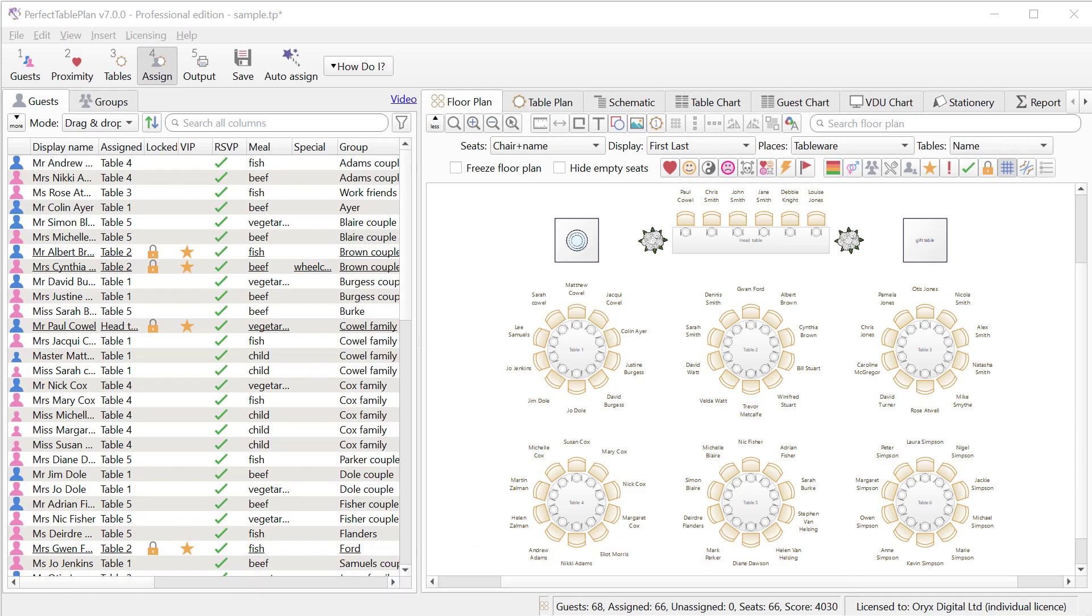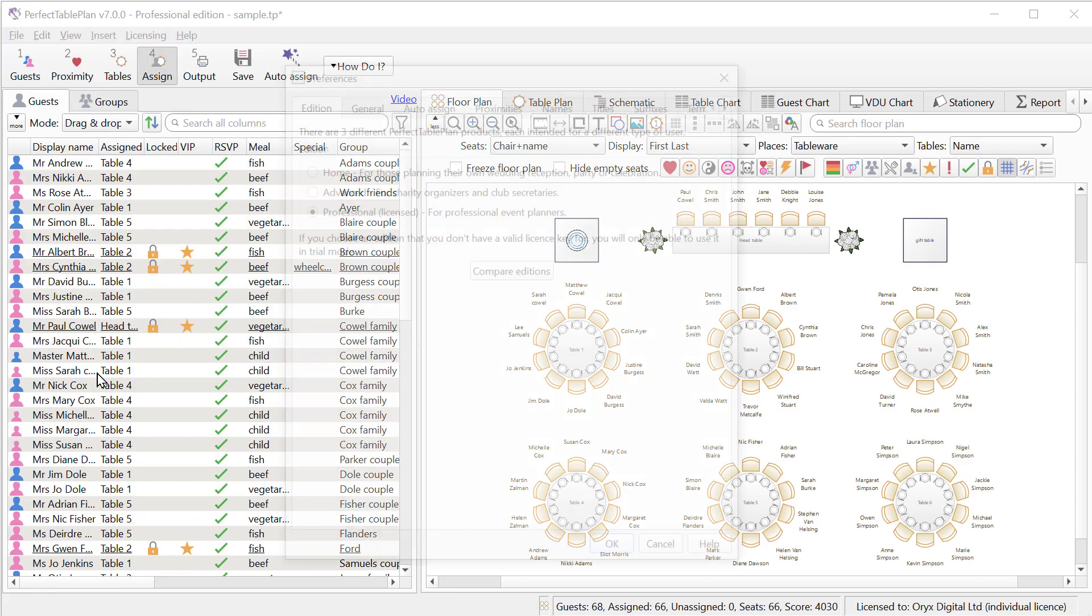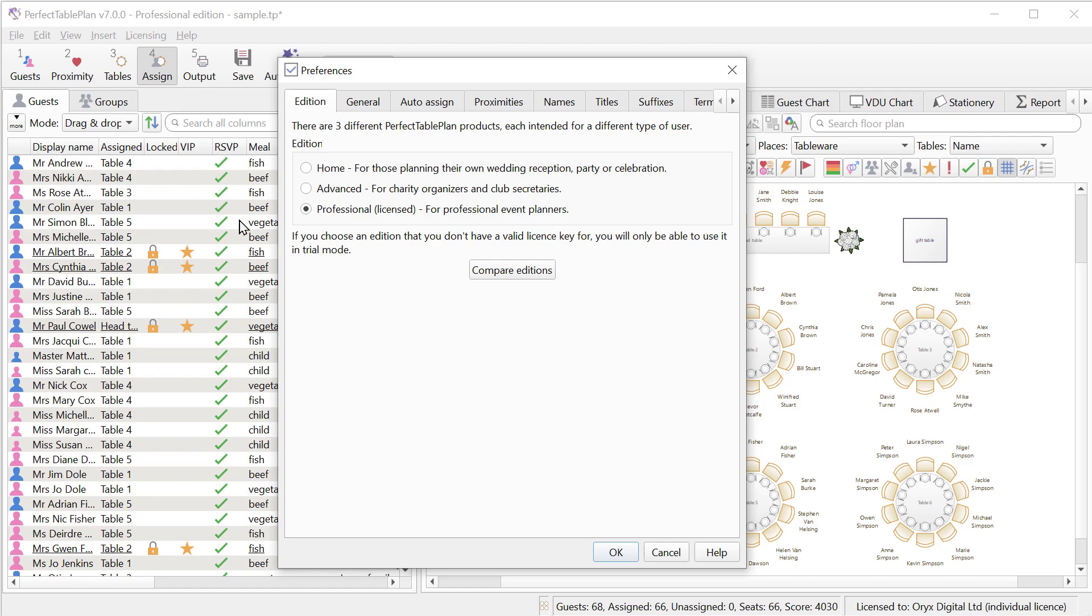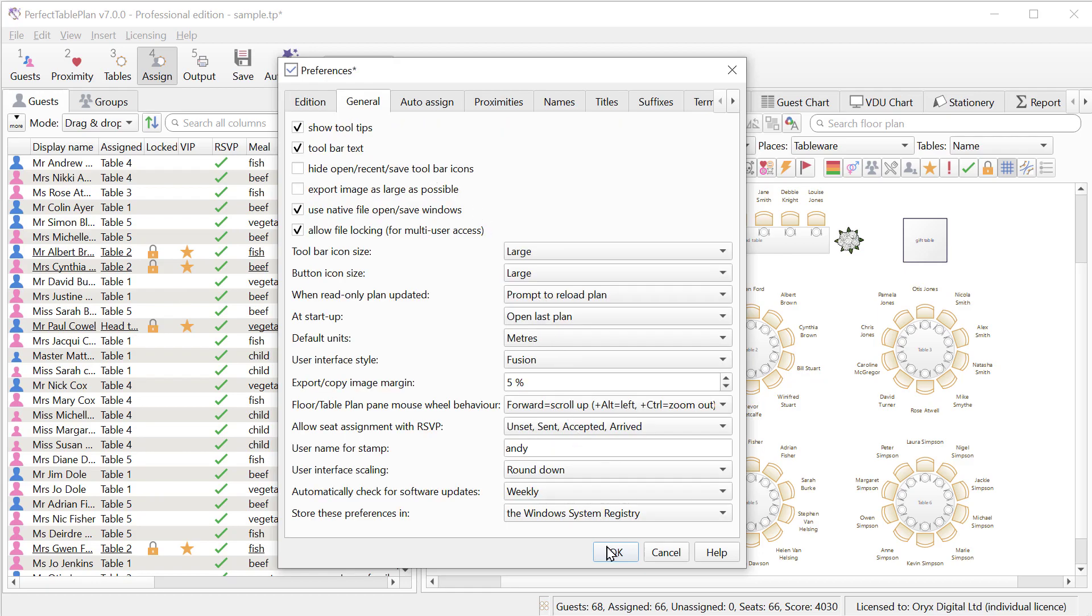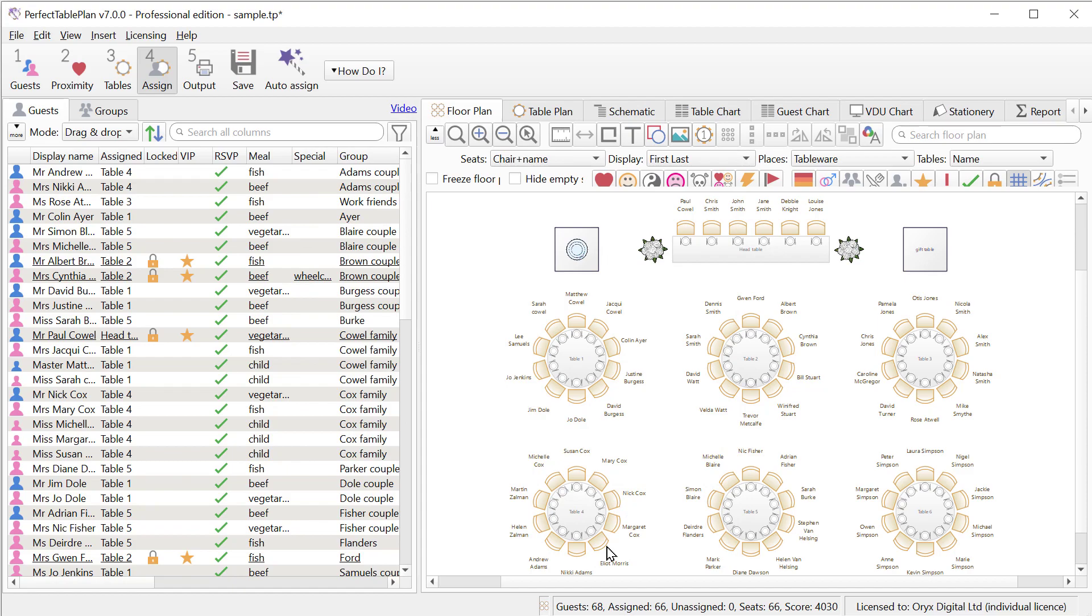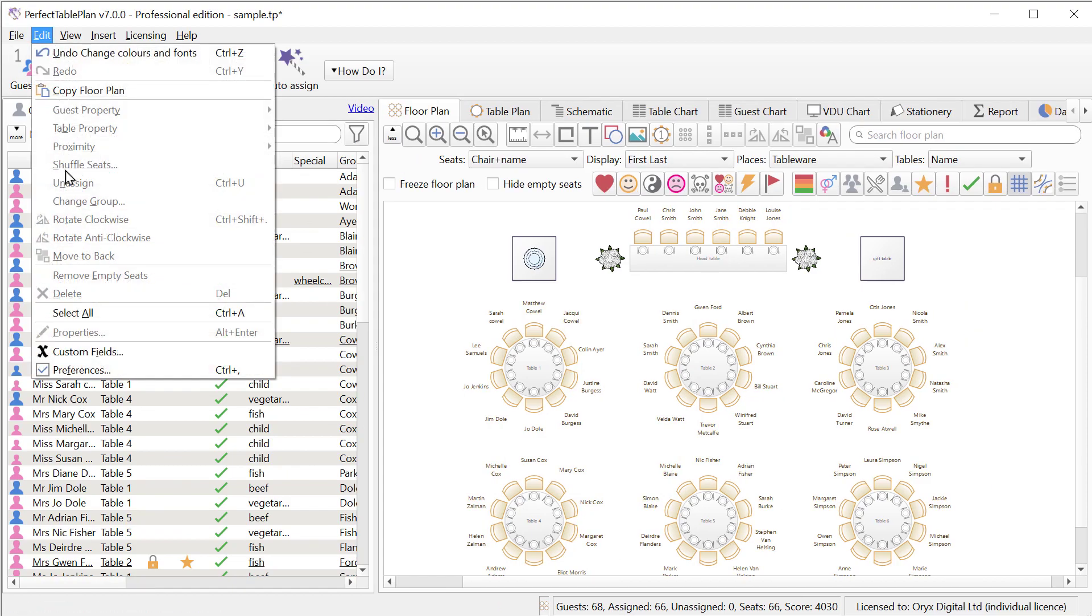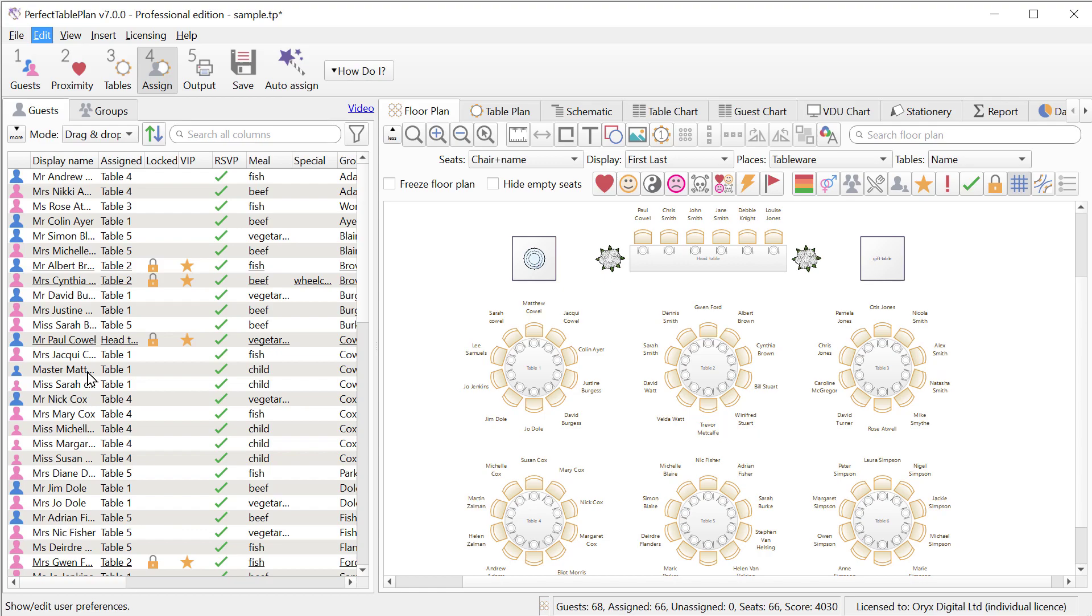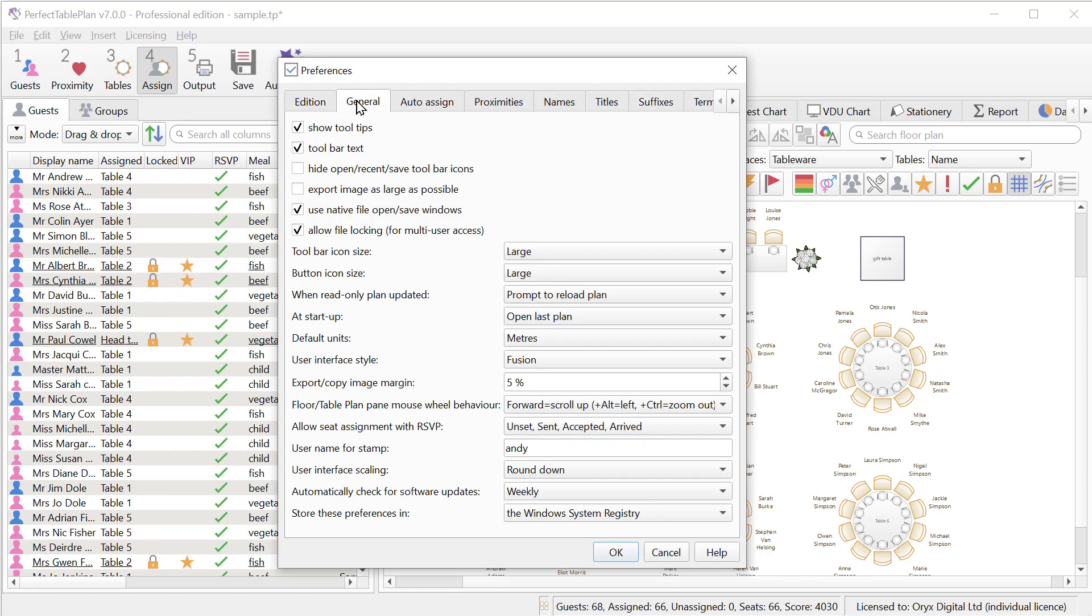You can change the icon and button sizes in Preferences. If you want to increase or reduce the user interface size, try changing the user interface scaling in the Preferences. Note that you'll have to restart Perfect Table Plan for this to take effect.